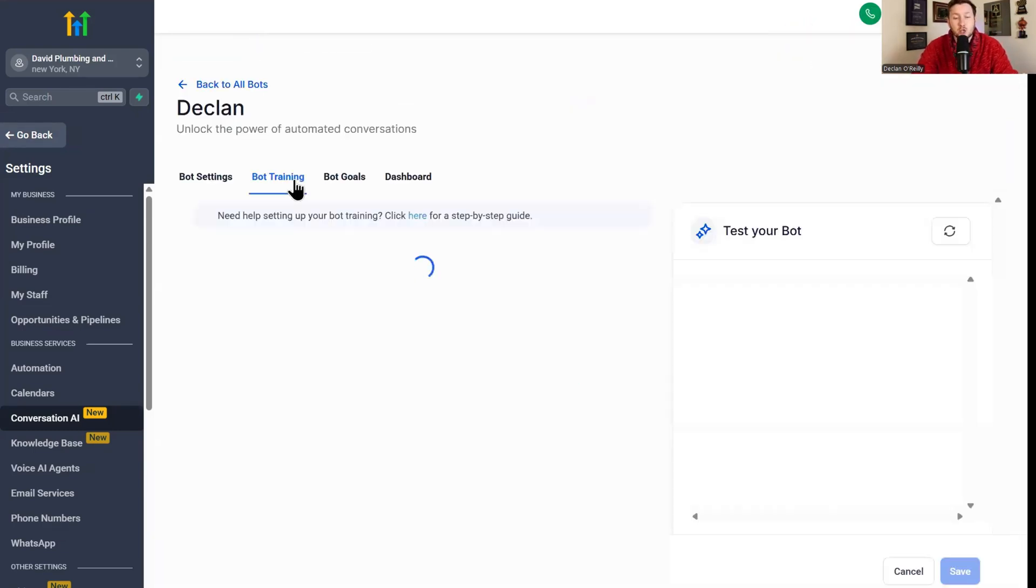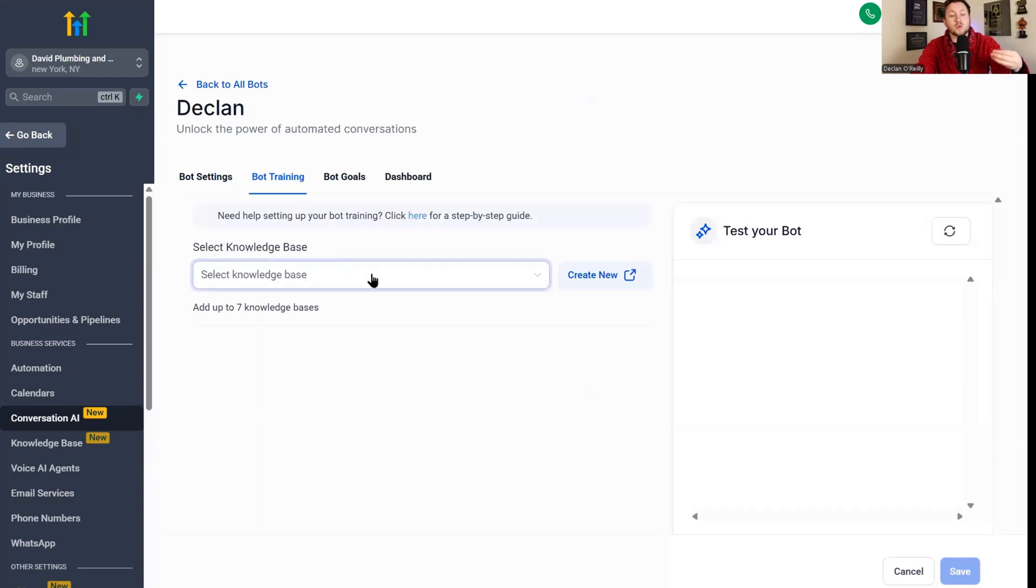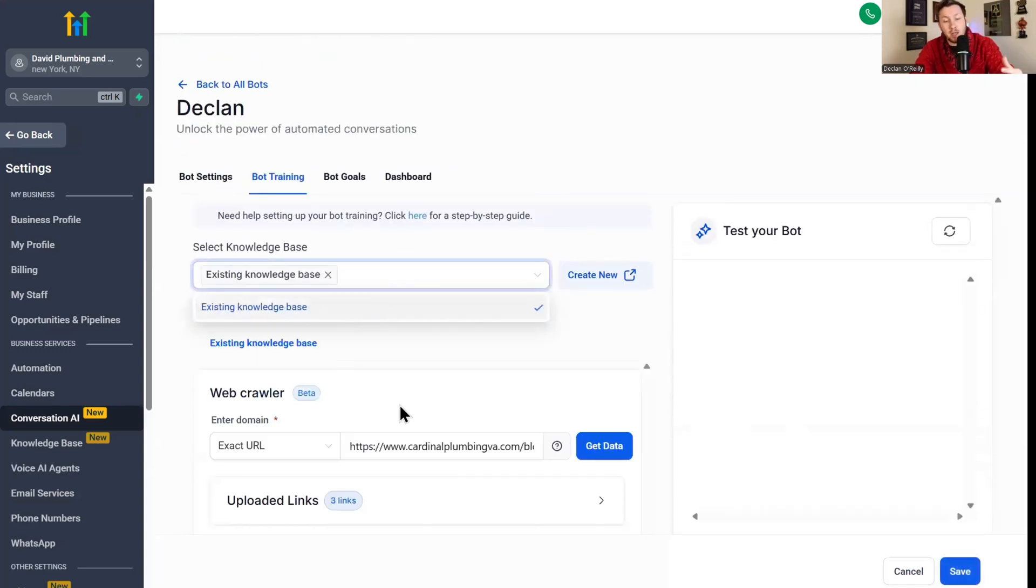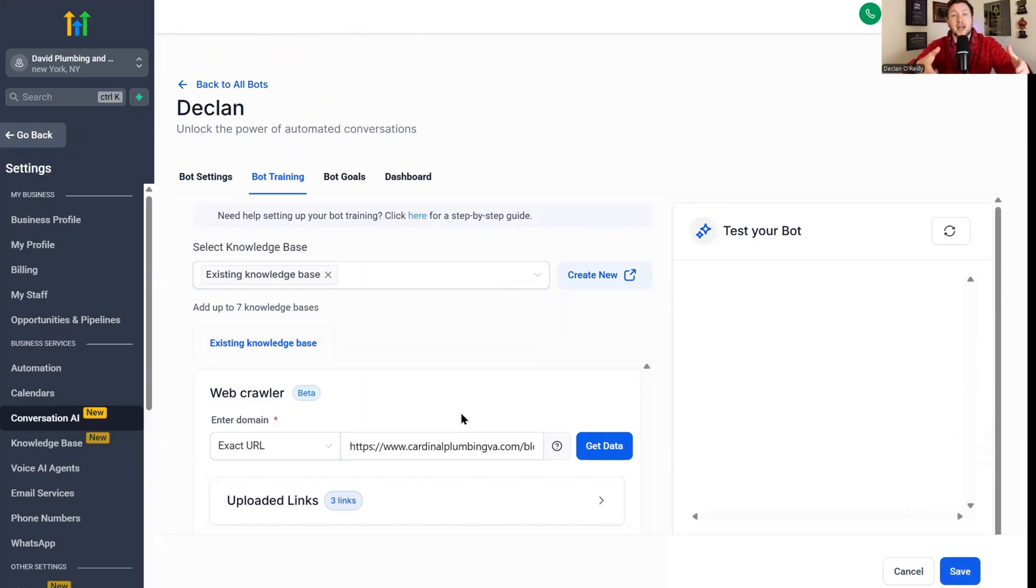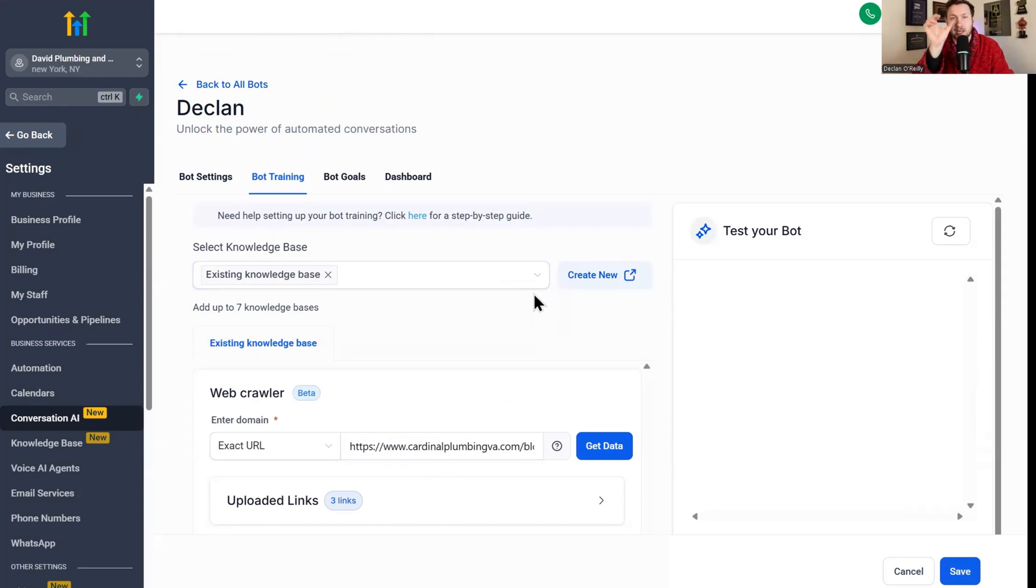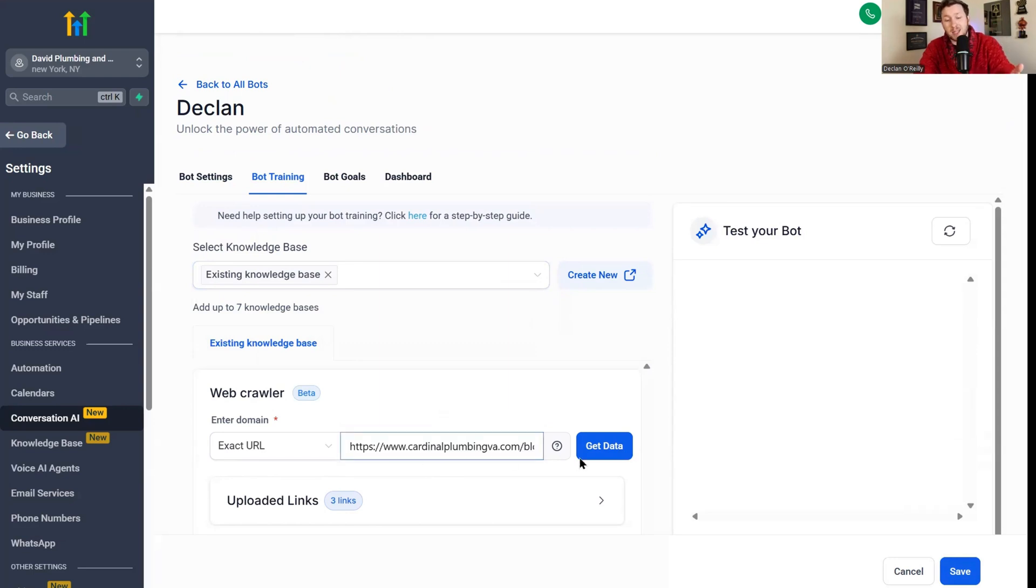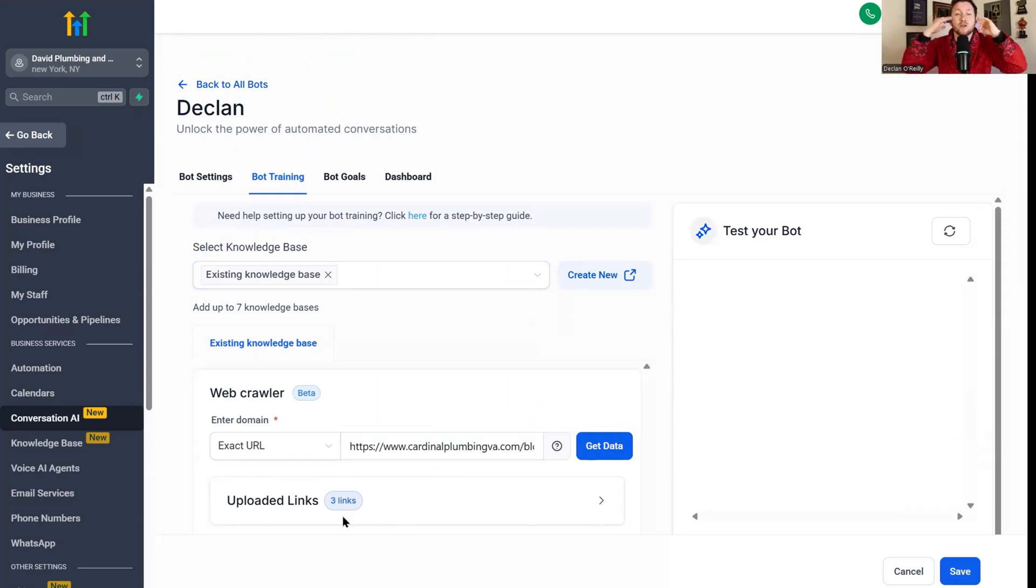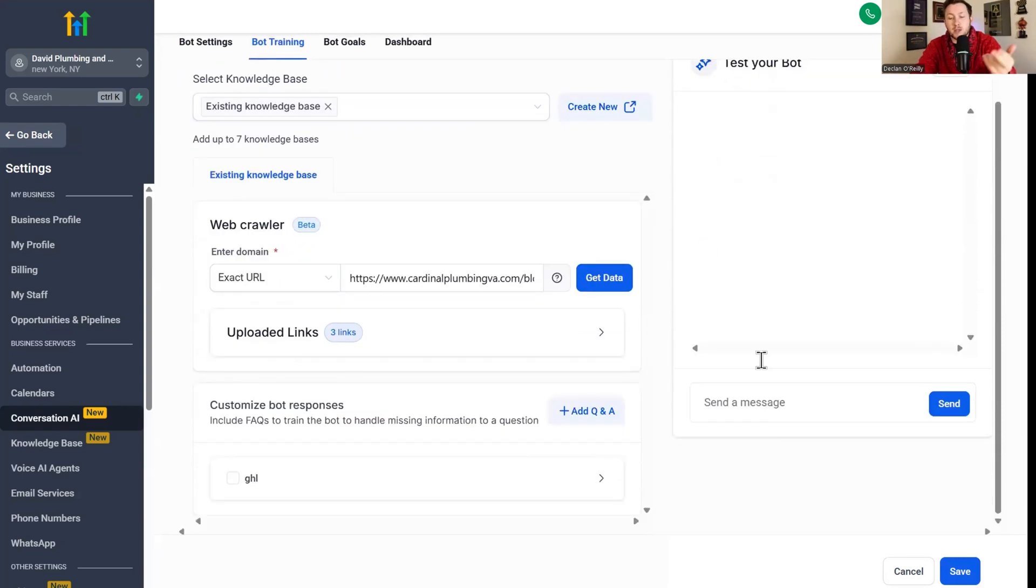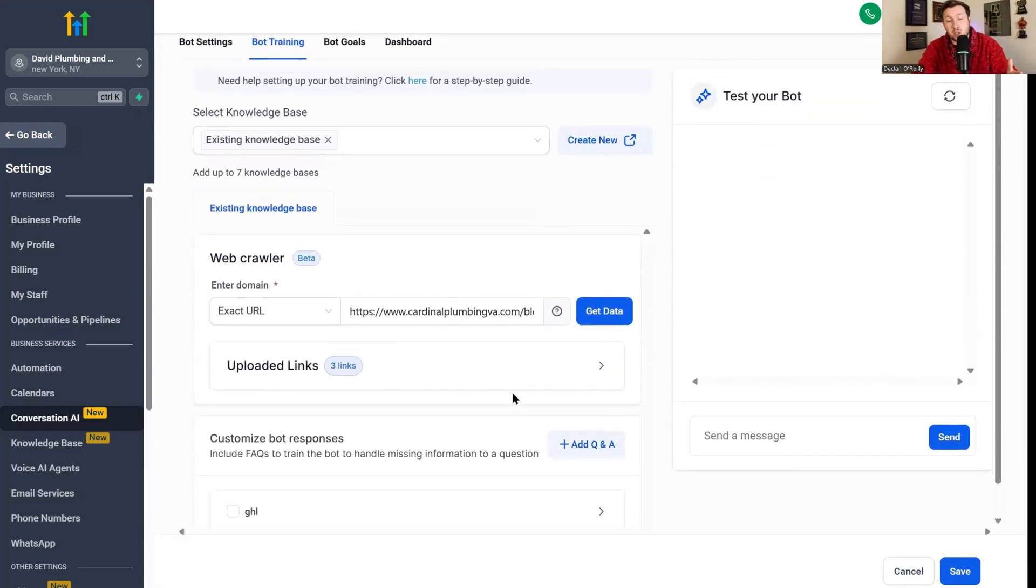Then we're going to move on to bot training. This is really important. This is where you can select a knowledge base to train your bot. A knowledge base is basically a website or a Google sheet that trains it on a specific niche. If you're doing stuff for plumbers, you would want a plumber knowledge base. You can click create new and put in the URLs of your website. You just copy and paste these and click get data. I have a couple of links down below. It's trained on it because this is how the bot knows what it's trained on. The bot doesn't just pull from the ether, it pulls from a knowledge base. Then you can test right here, but this looks great.